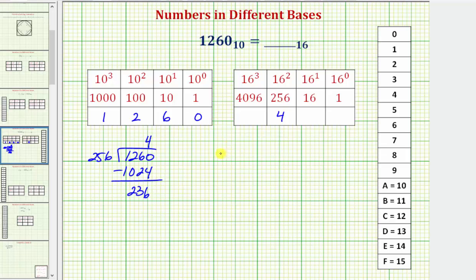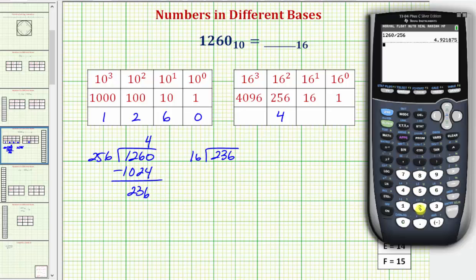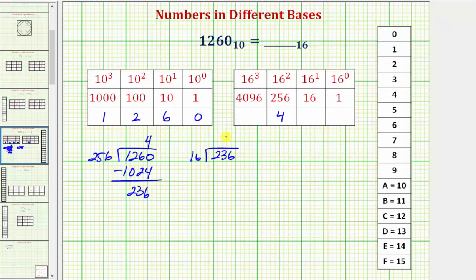Now we take the remainder of 236 and determine how many 16's are in 236. So 236 divided by 16 — we can verify on the calculator — gives a whole number quotient of 14. 14 times 16 is equal to 224, and subtracting gives a remainder of 12.